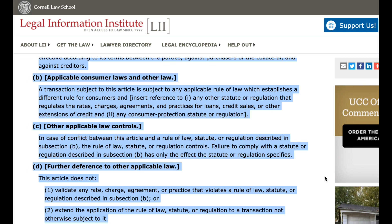D. Further deference to other applicable law. This article does not: 1. Validate any rate, charge, agreement, or practice that violates a rule of law, statute, or regulation described in subsection B, or 2. Extend the application of the rule of law, statute, or regulation to a transaction not otherwise subject to it.